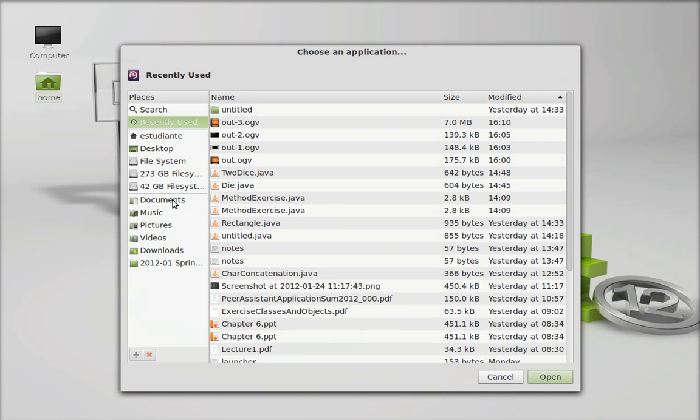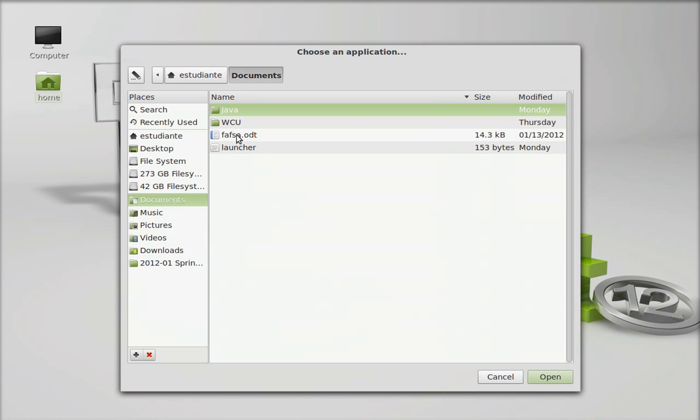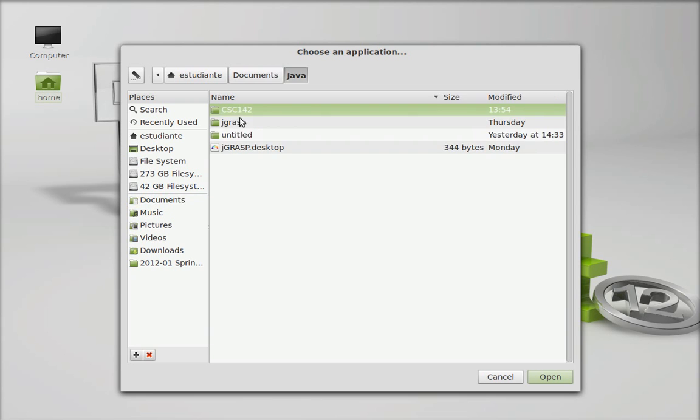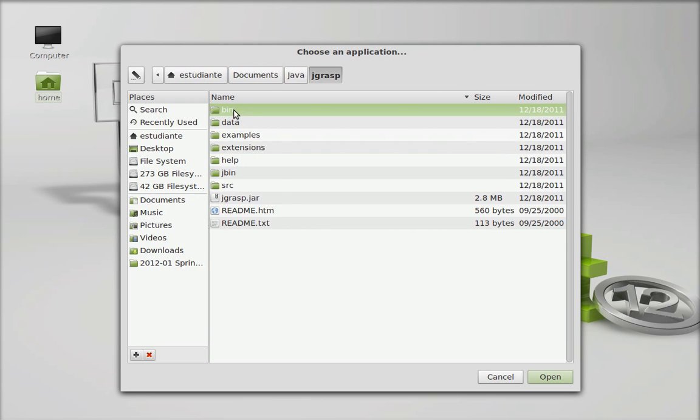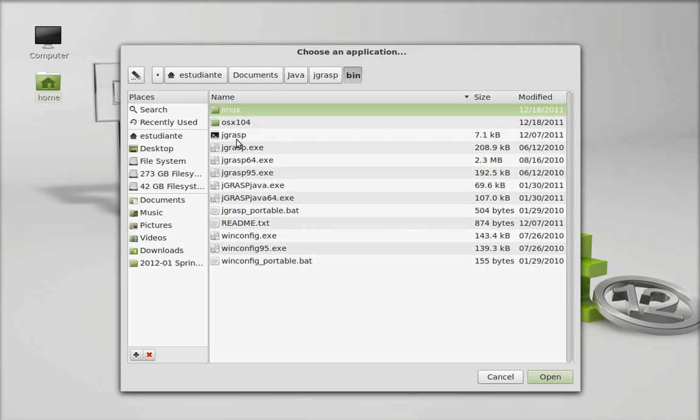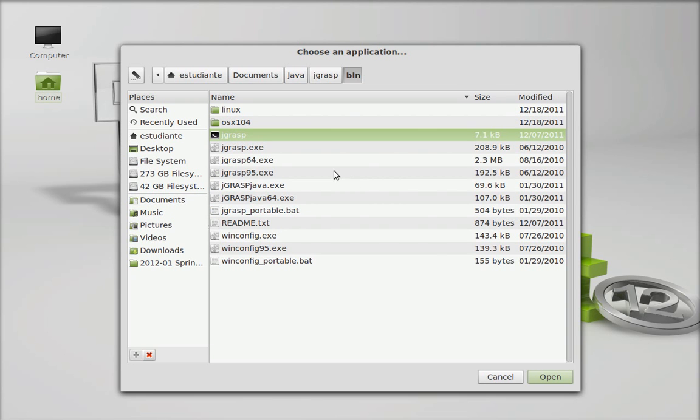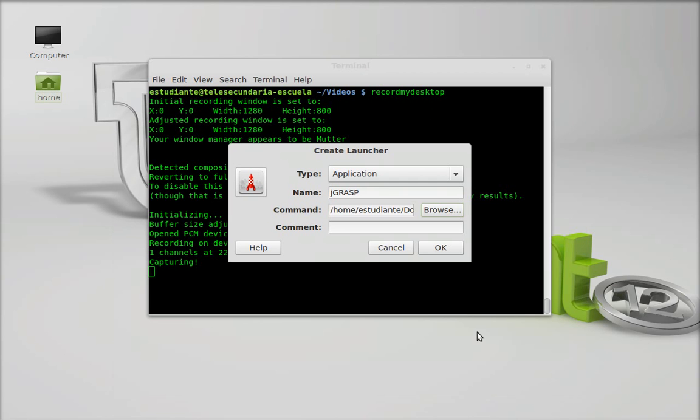J grasp is already installed and has an executable command for Linux.